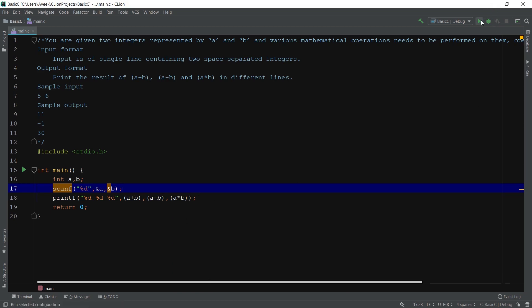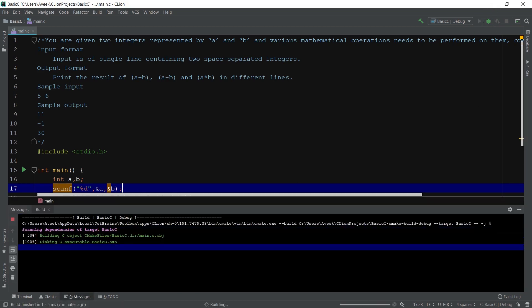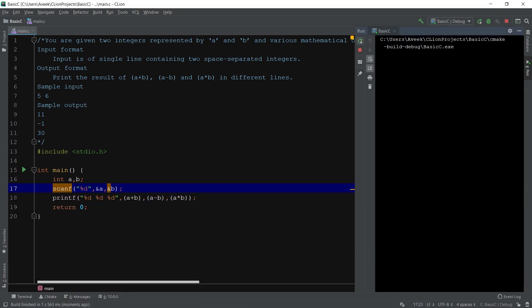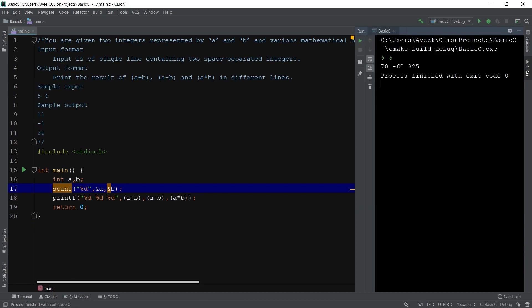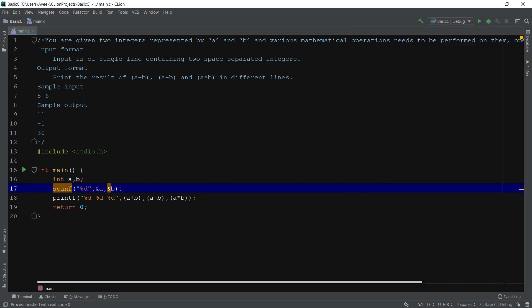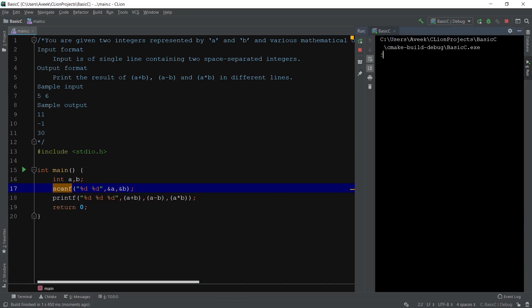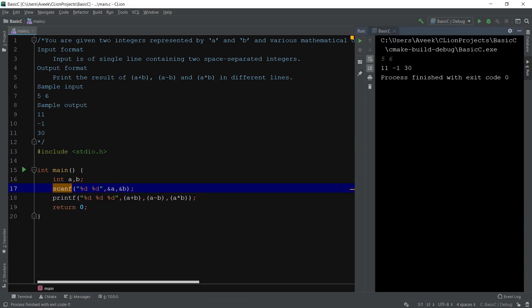Let's run the code with inputs five and six. We get seventy minus sixty three twenty five — that's wrong. I made a mistake: I need one more percent d for b in the scanf. Now running the code again with five and six, we get 11, minus 1, and 30.